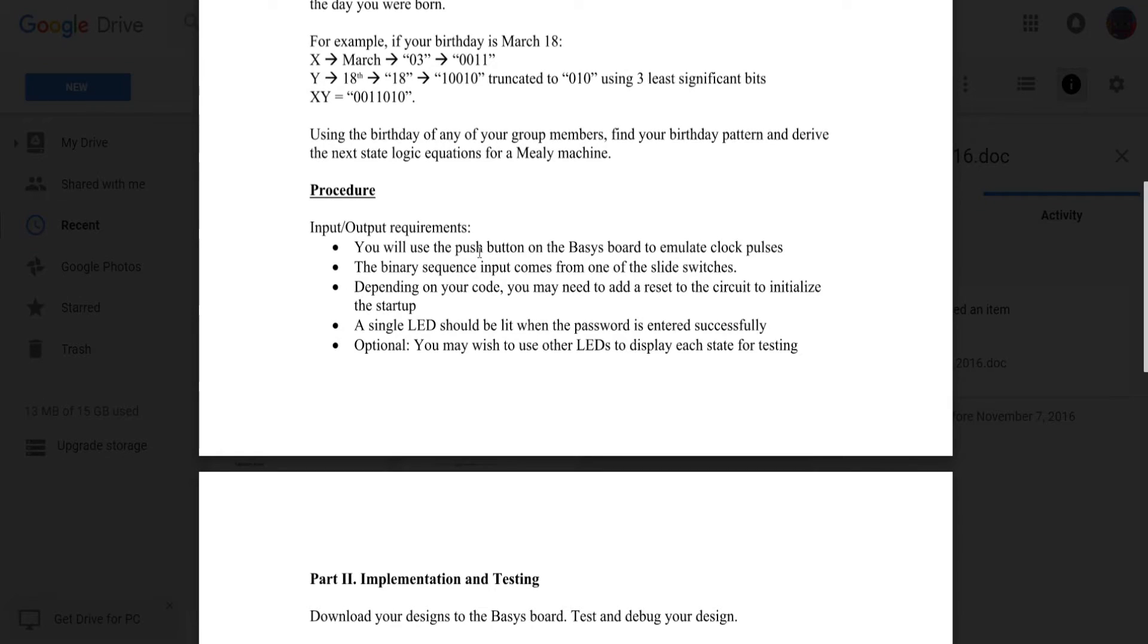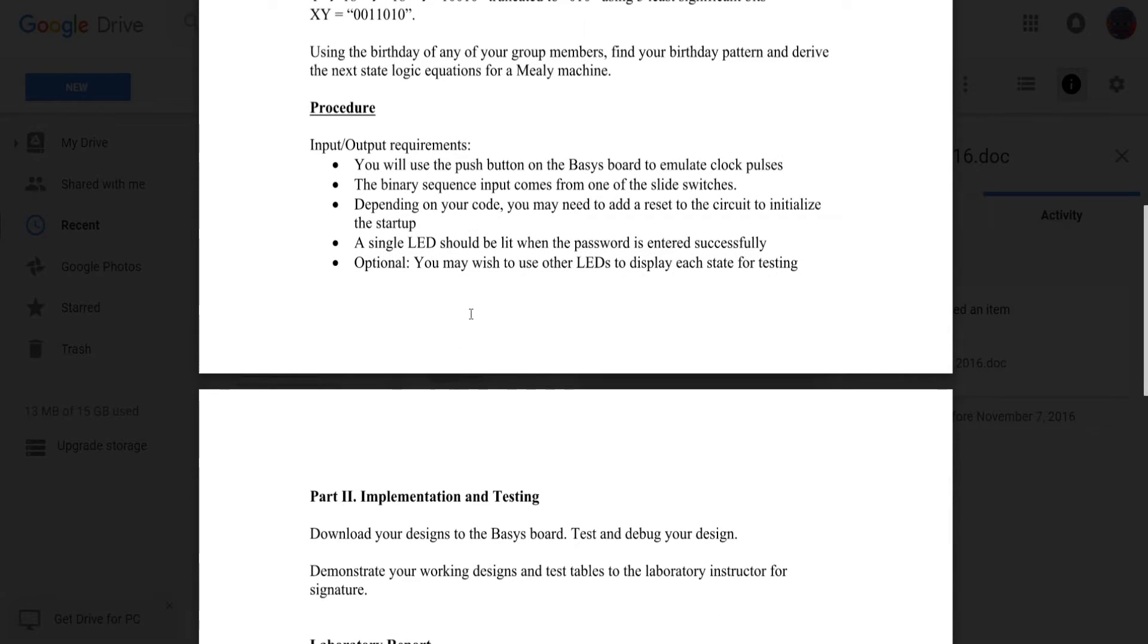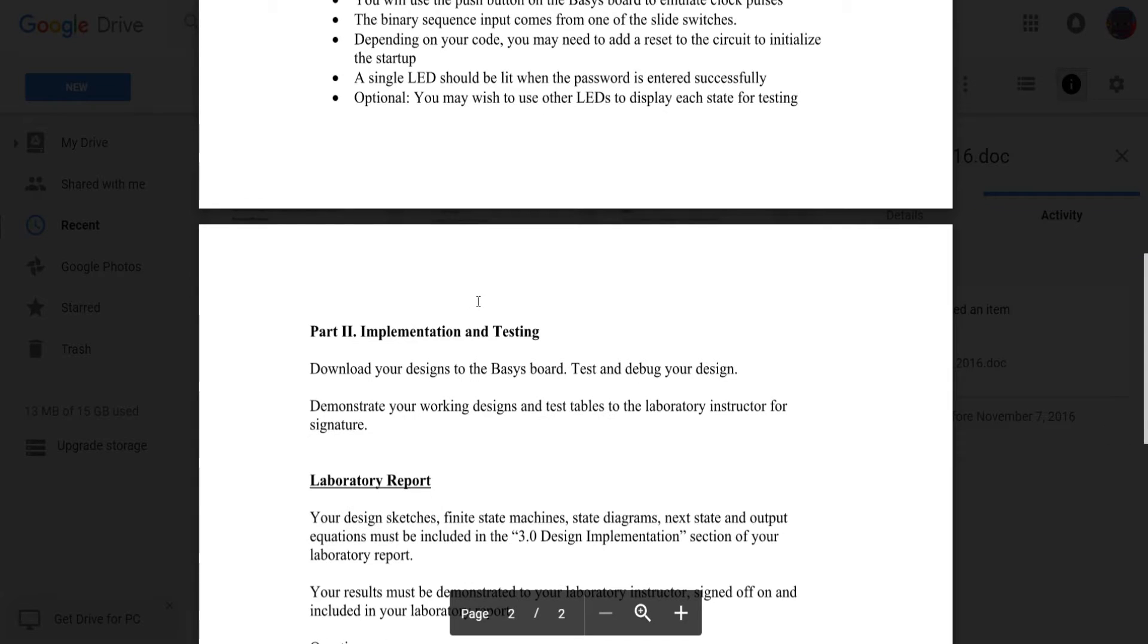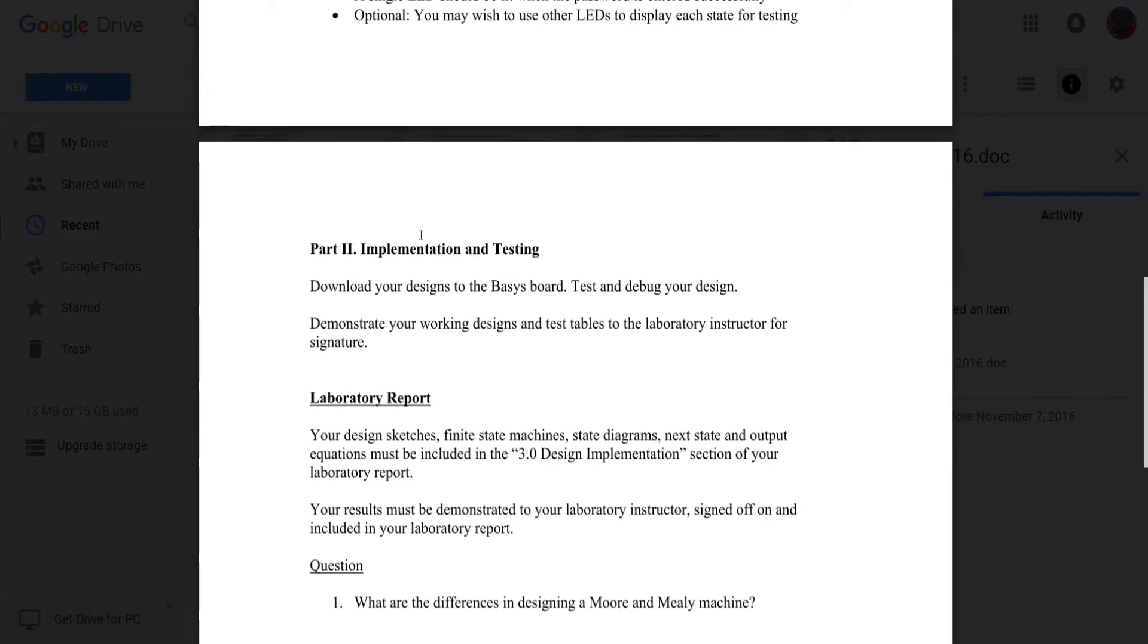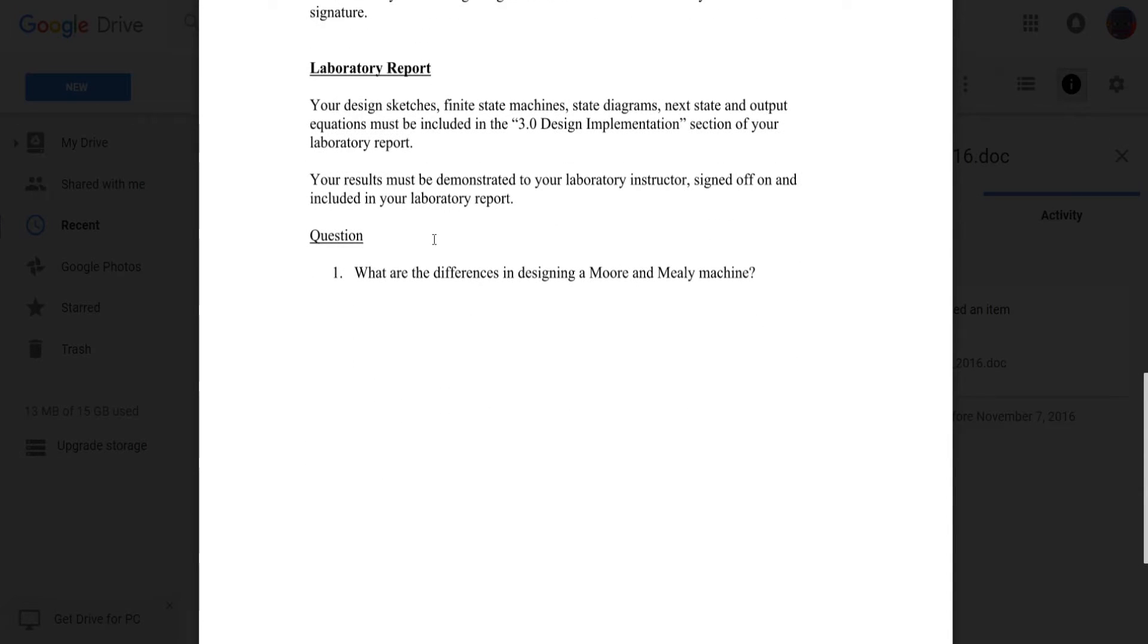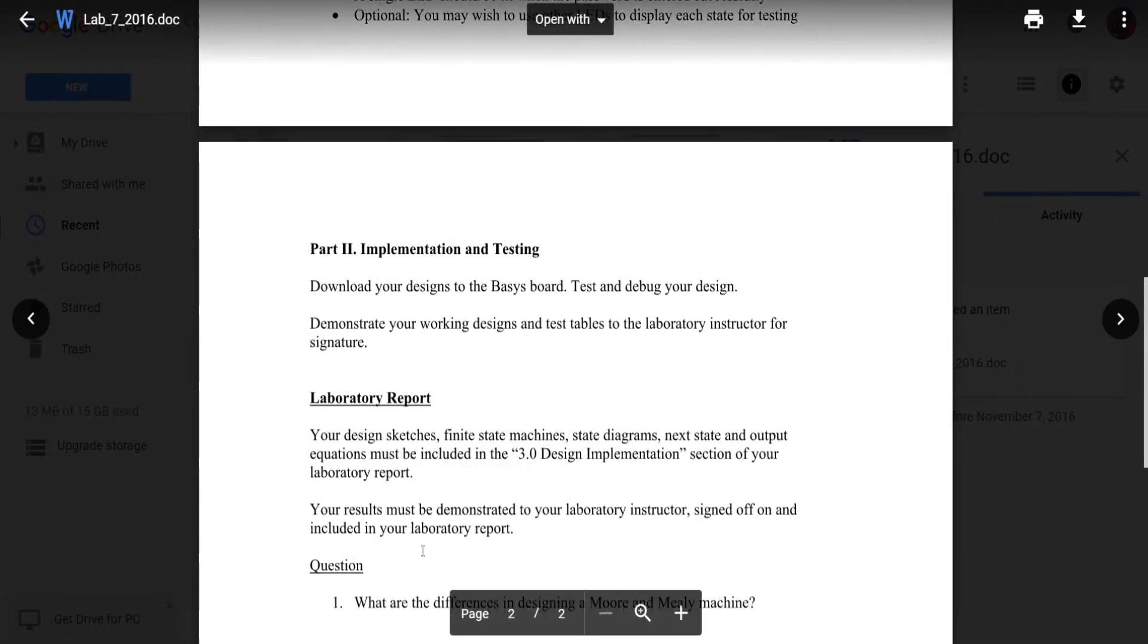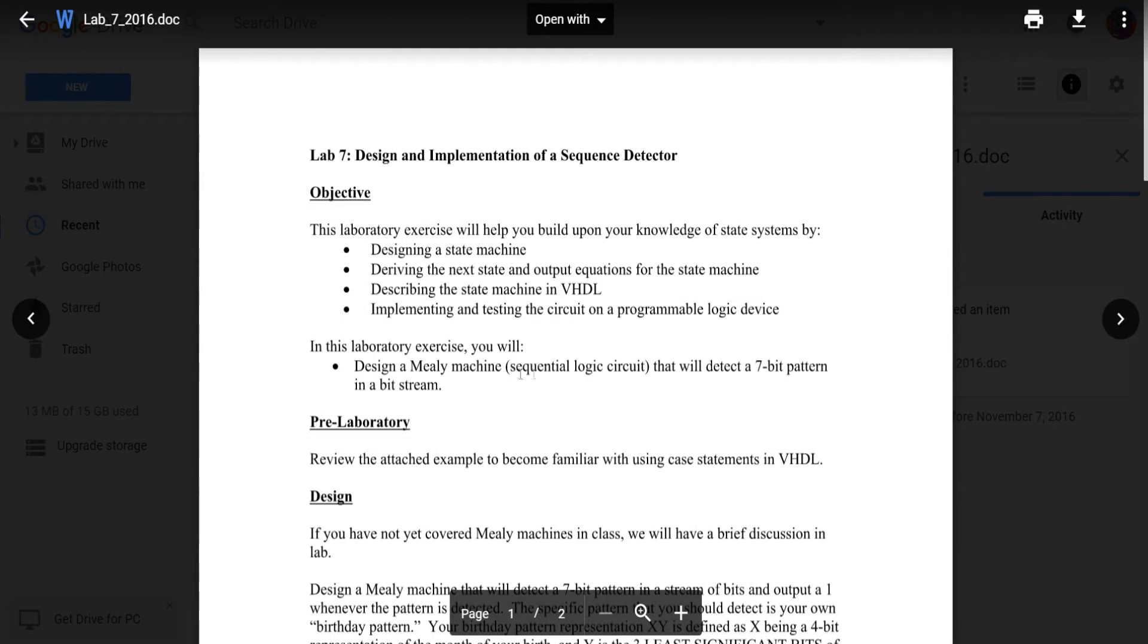For procedure, input output requirements: You'll push buttons on the FPGA to emulate clock pulses. The binary sequence input comes from one of the slide switches. Depending on your code, you may need to add a reset to the circuit to initialize the startup. A single LED should be lit when the password is entered successfully. You may wish to use other LEDs to display each state for testing, which I did do.